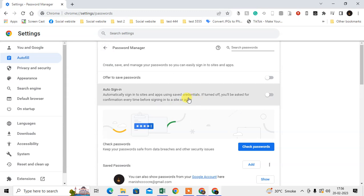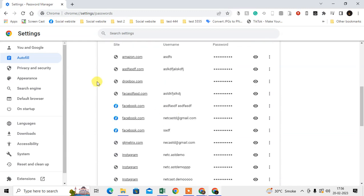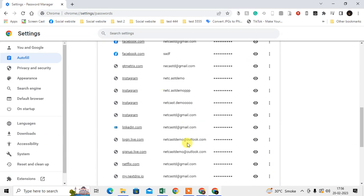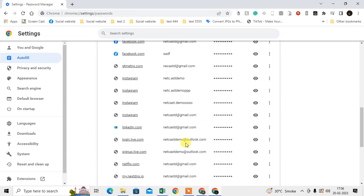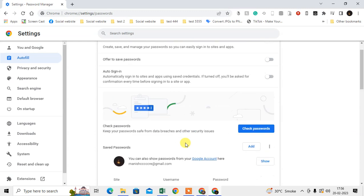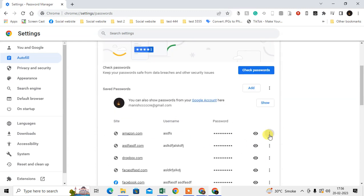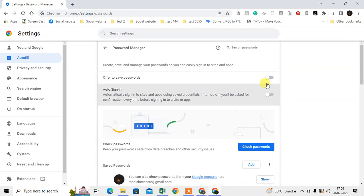If you scroll down to the bottom, you can see all your saved passwords if you have any. You can simply delete them if you want from here, and you can also disable them from here.